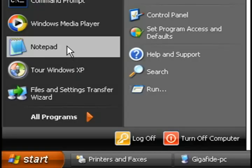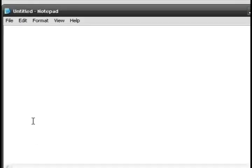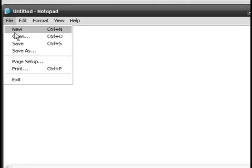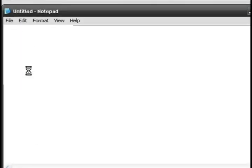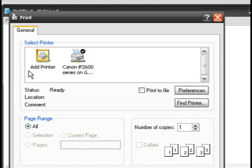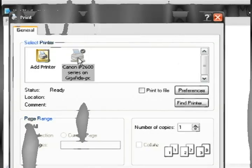So now if you bring up like notepad or word or anything that you want to print and go to the print options, you should now see that printer.